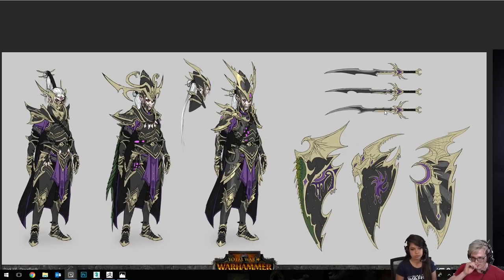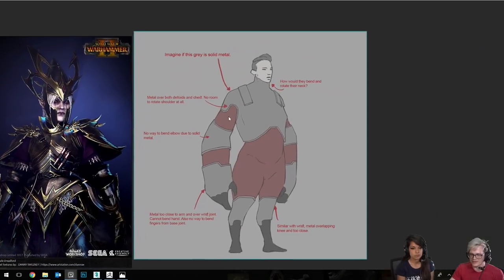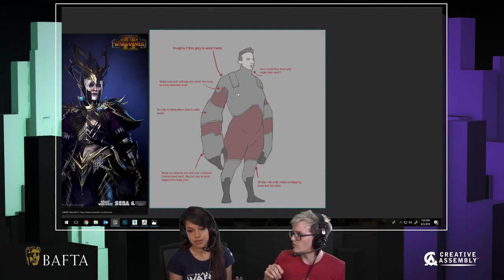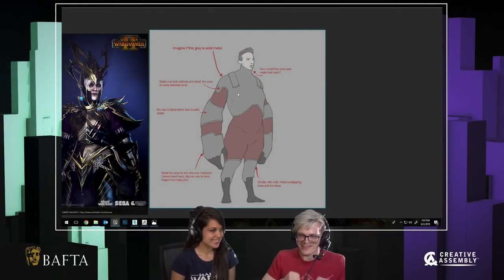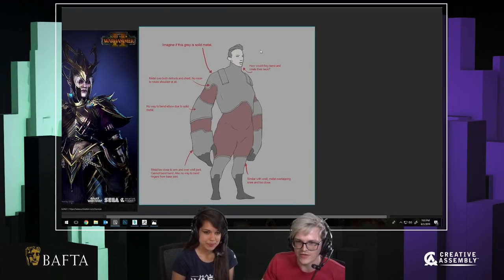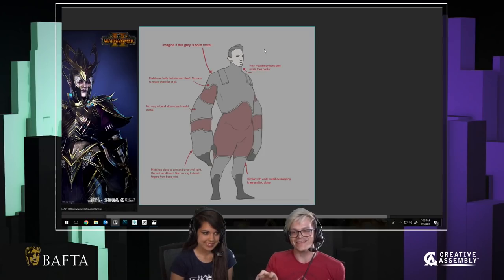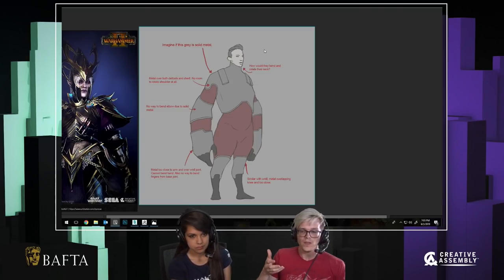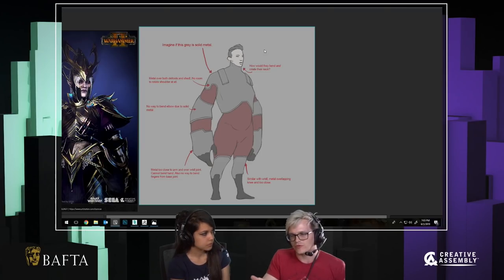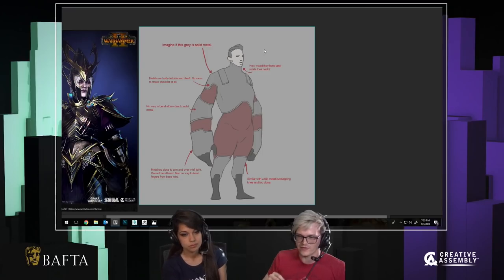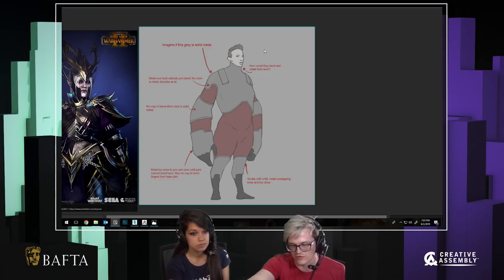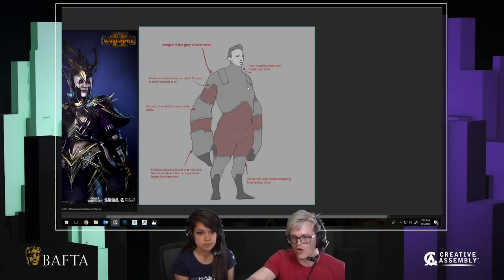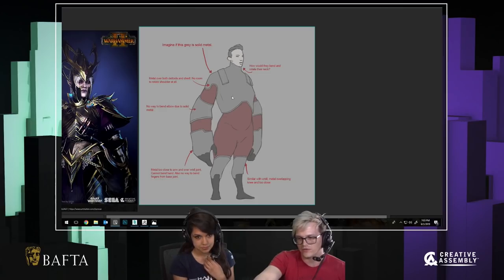Let's talk about understanding concepts — and this is a point for concept artists too. This illustration by my lead shows how important it is to understand the physicality of how a character moves in game, and how wearing heavy armour can impede how they function. Imagine if that was solid metal — how is the character supposed to move their shoulder? If a gauntlet is made entirely of plate mail, how is he supposed to move his hand?